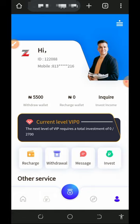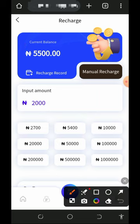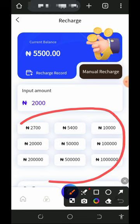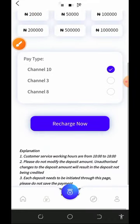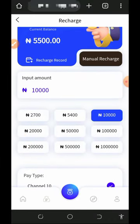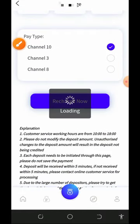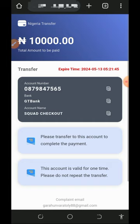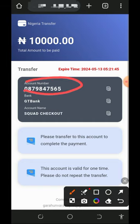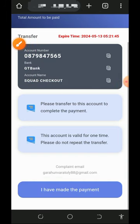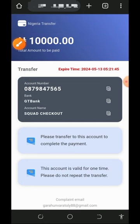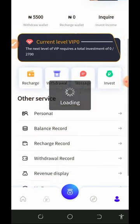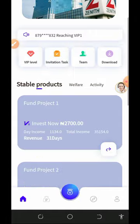To deposit, tap the Recharge button at the bottom of the screen and enter the amount you want to recharge. You can see various deposit amounts on screen — choose any amount according to the plan you want. For example, to deposit 10,000 naira, tap on 10,000 then tap Recharge. You'll be taken to the payment area where you copy the account number, make the payment, come back and tap 'I have made payment,' and once confirmed the amount is added to your account.